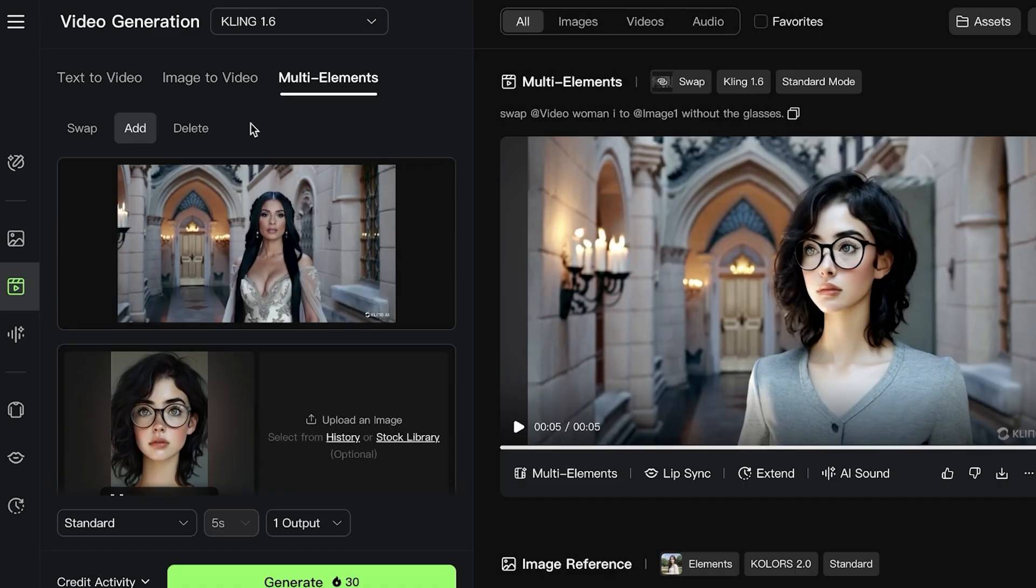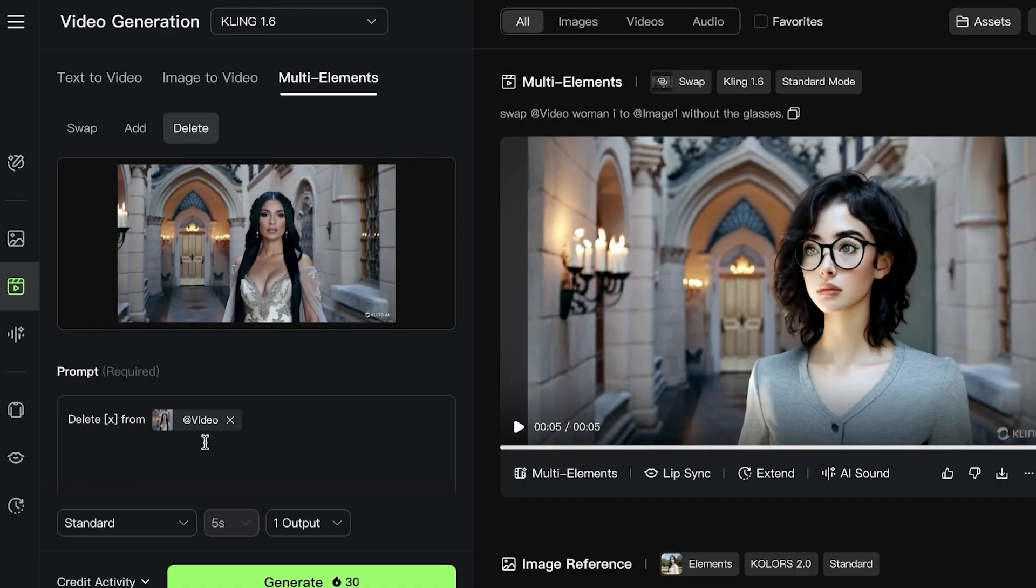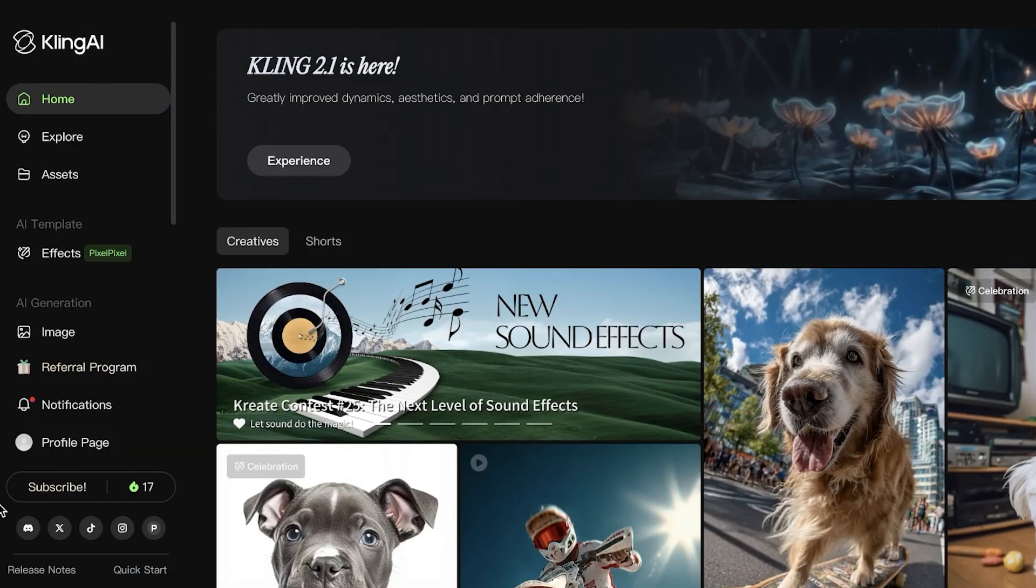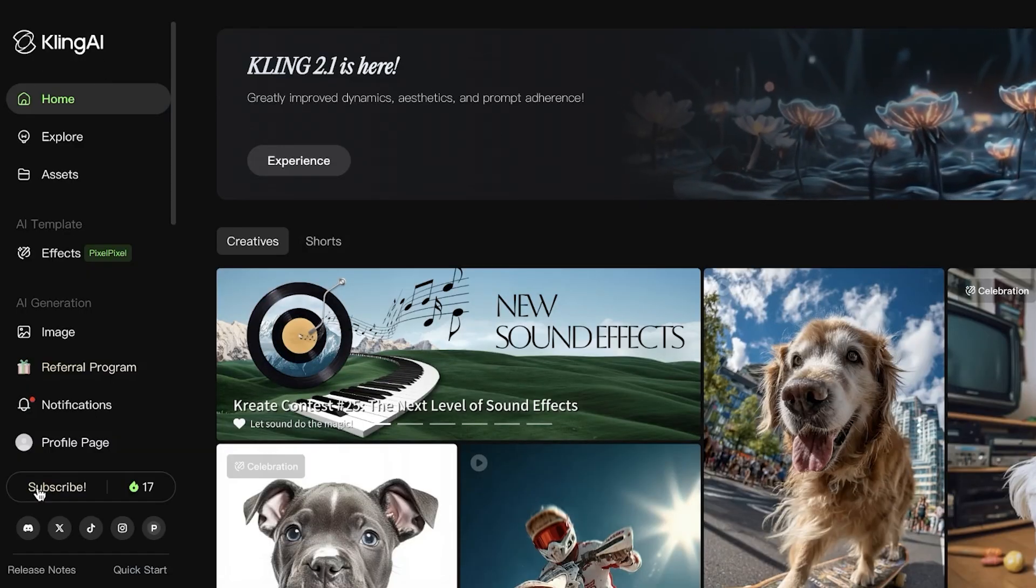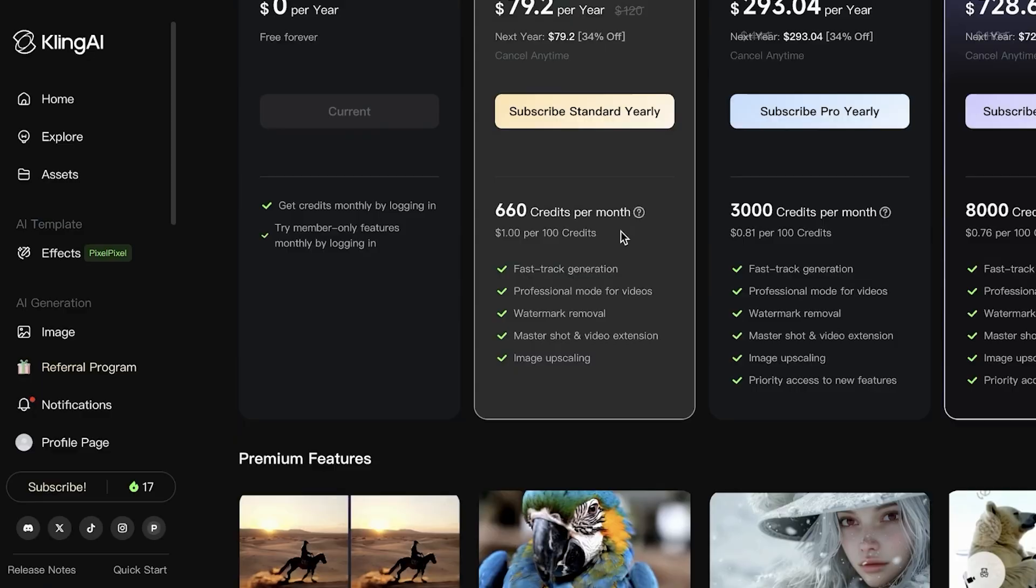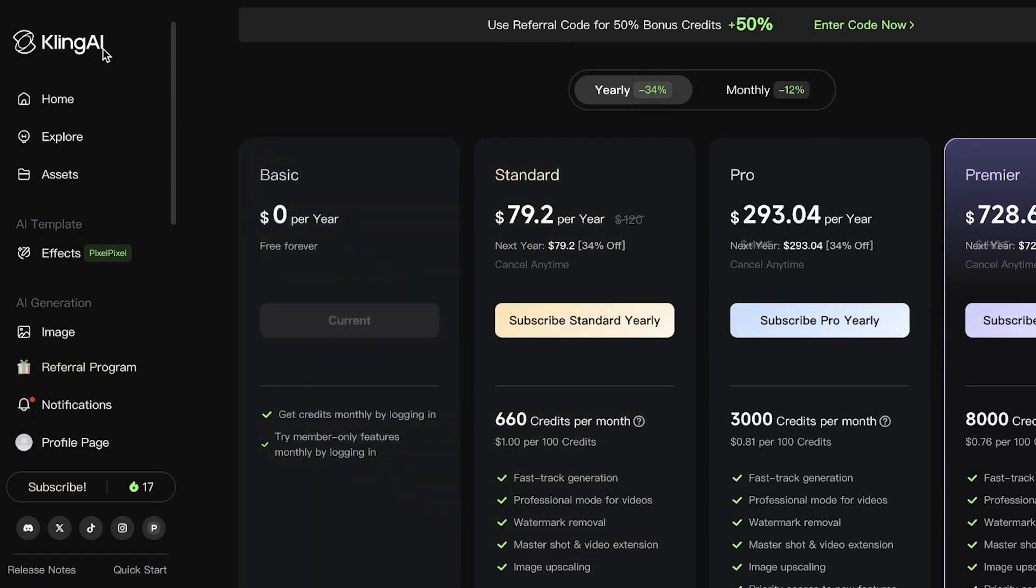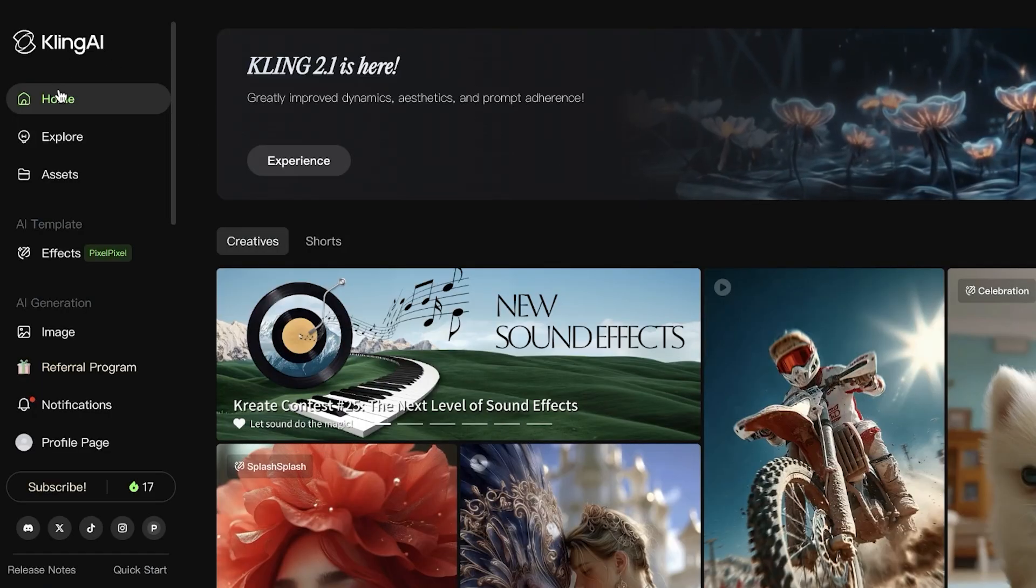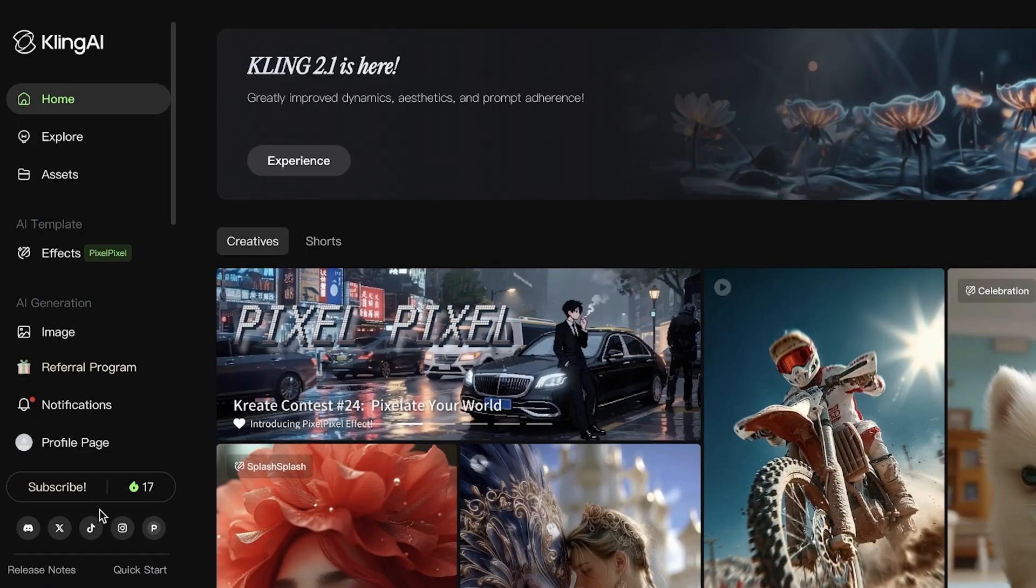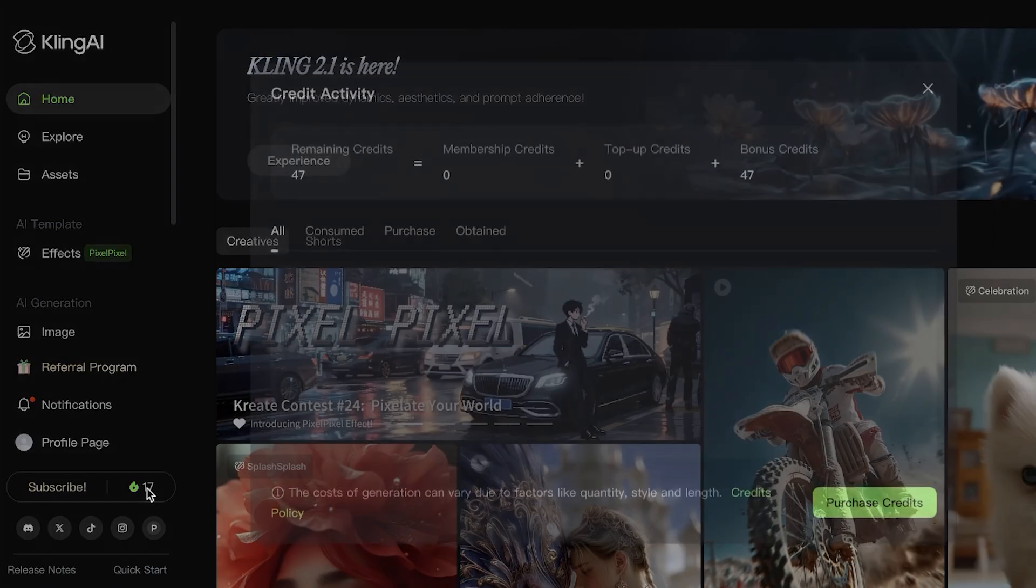You can upload images and add multiple different elements in a video. You can also delete elements from a video as well. Keep in mind that this is a bit more credit heavy, so if you're looking to do this, you might want to purchase some credits on Cling AI.